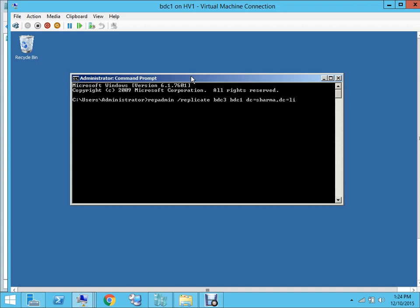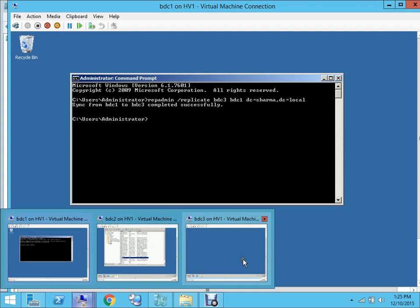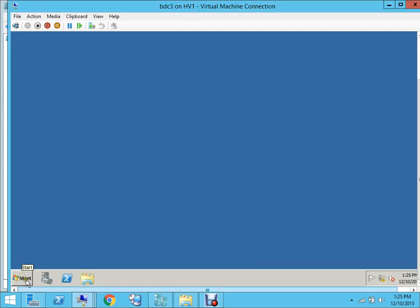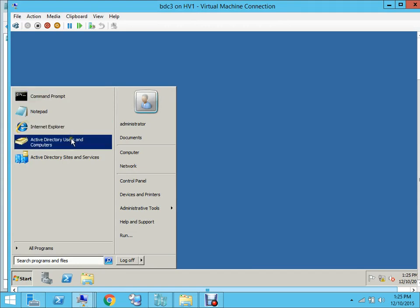Let's run this command. As you can see, the command was completed successfully. Let's check that by going on DC3. From the start menu, you open ADUC and hopefully this replication has taken place.